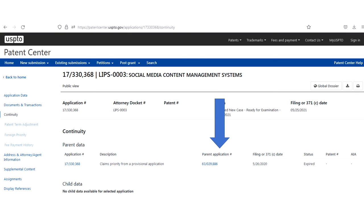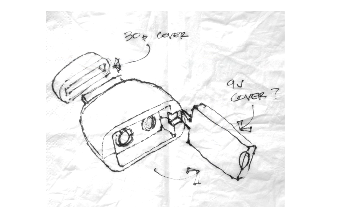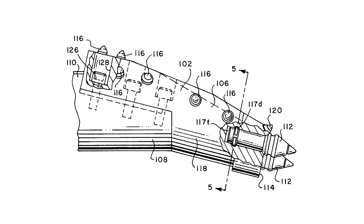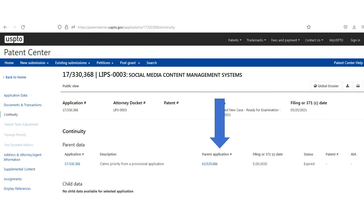As you may know if you watch this channel, the quality of the provisional patent application can range anywhere from a cocktail napkin sketch to a full high quality detailed patent application. And this feature lets you see what you're dealing with as far as what the originating application showed and what's in there.